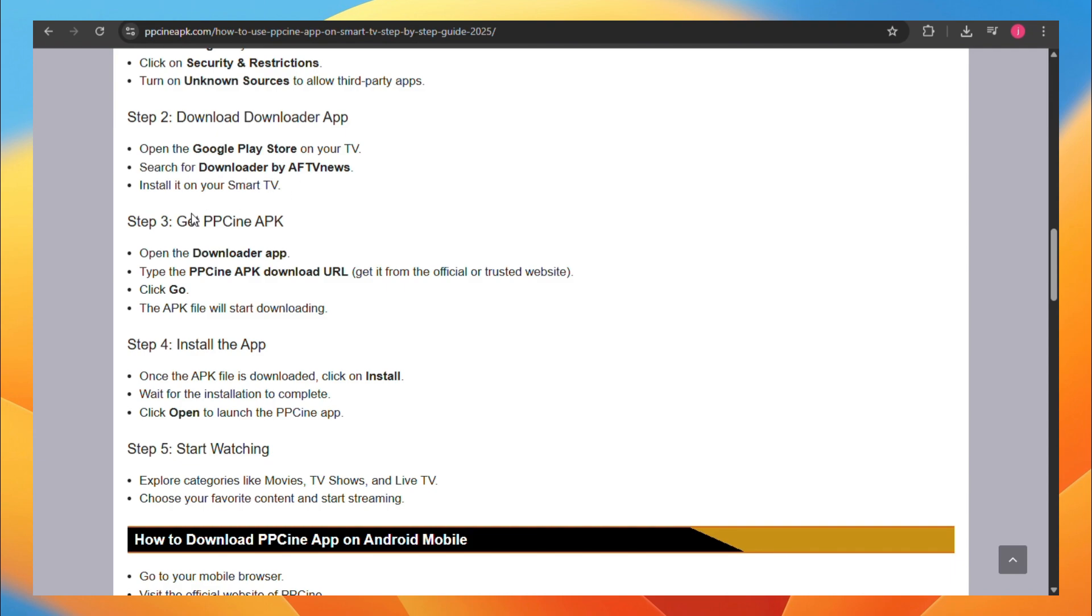Next, get PPCN APK. Open the Downloader application and start typing in the PPCN APK Downloader URL, then click on Go. The APK will start downloading.